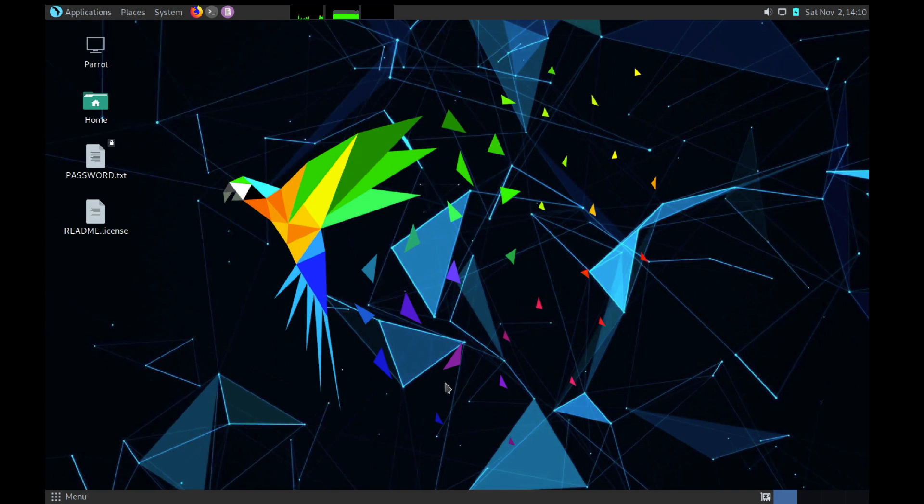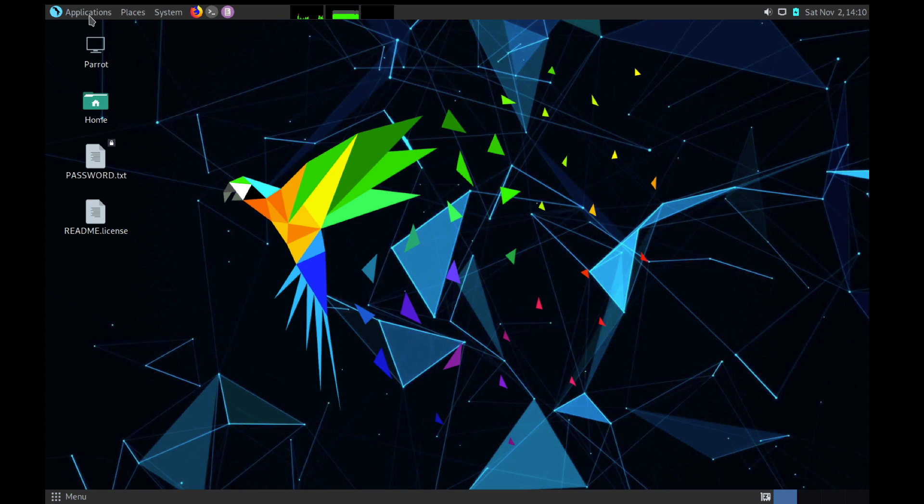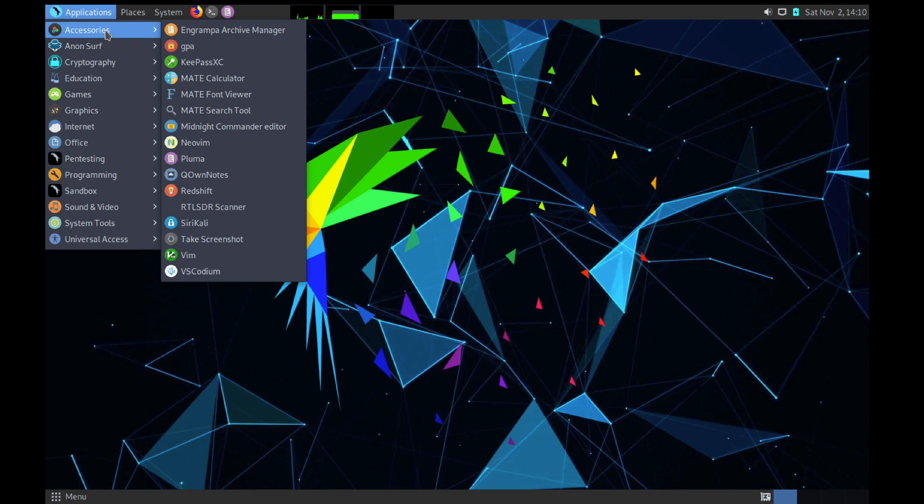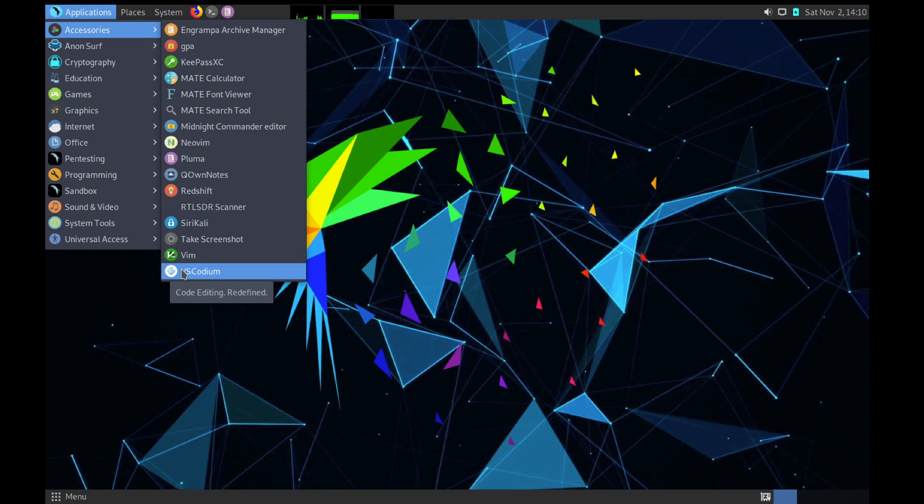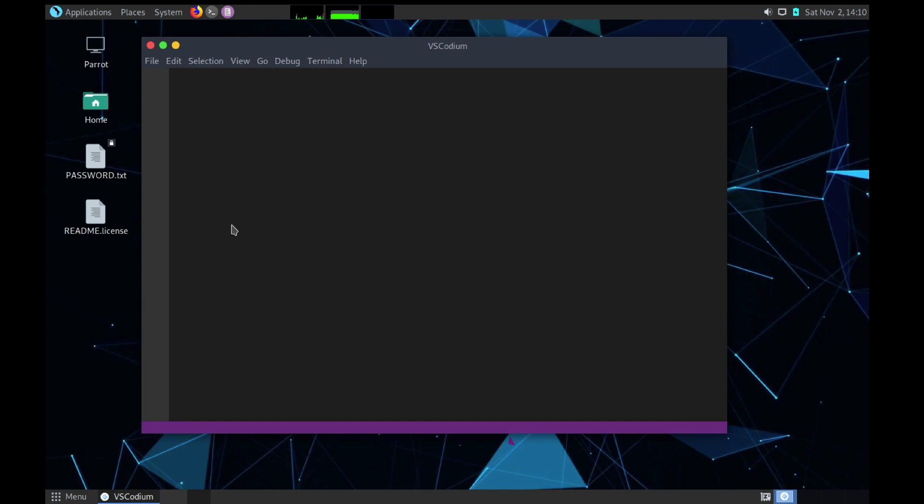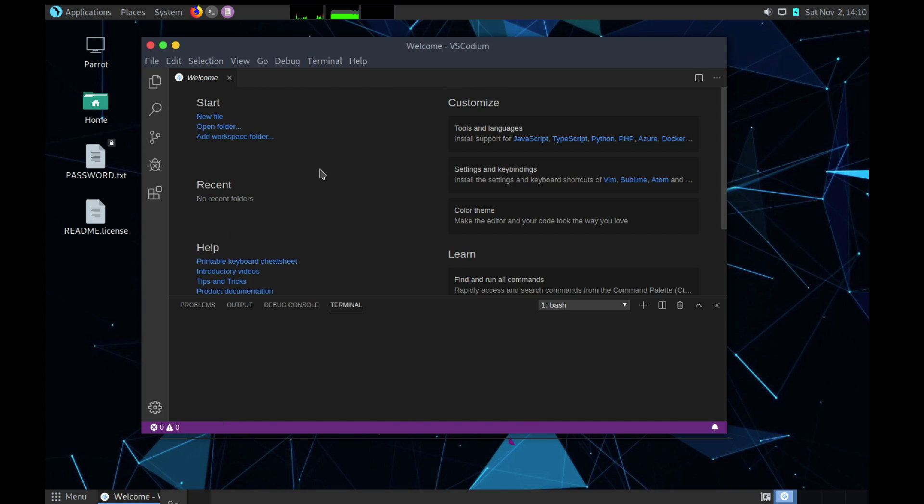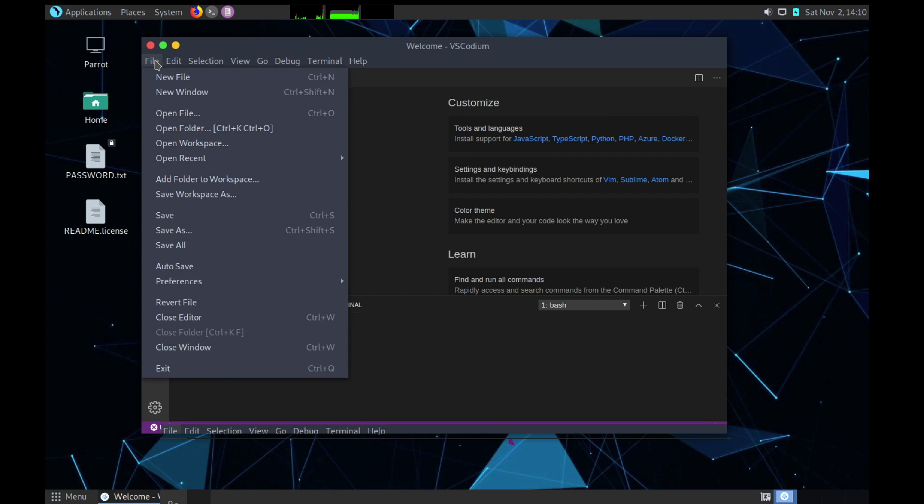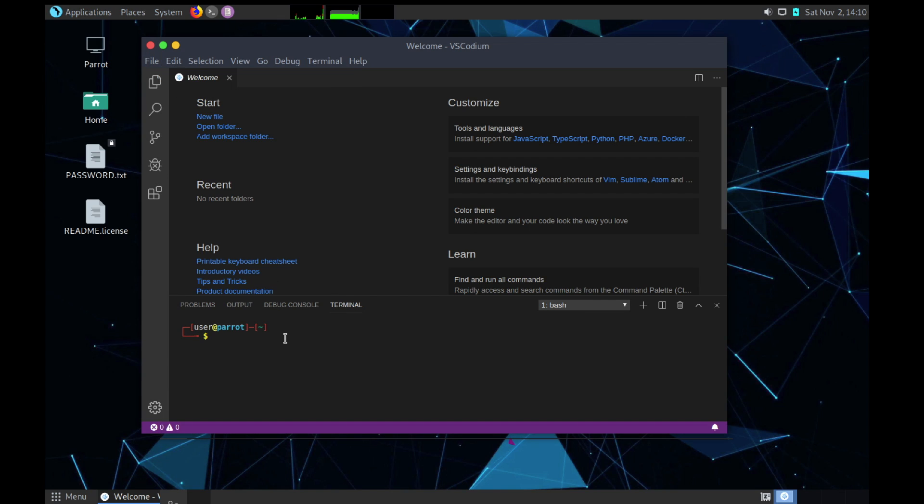I will show you what are different tools available in the Parrot OS. If you go in Applications and then we will go in Accessories, you can see the different tools we have. We have VS Codium - VS Codium is actually the open source port of Visual Studio Code. It actually provides you more features than VS Code and it's really open source. You can take a look at it if you want to do development on Parrot OS.